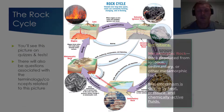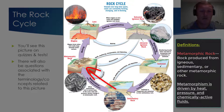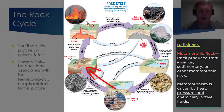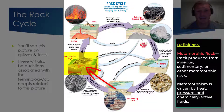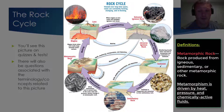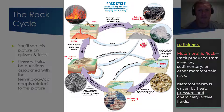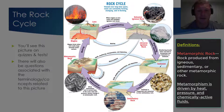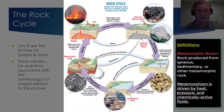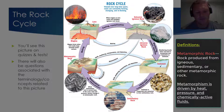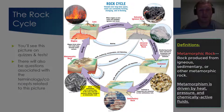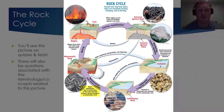Sedimentary rock can be transformed into metamorphic rock, especially in regions of mountain building and other tectonic activity. The three primary agents of metamorphism are heat, pressure, and chemically active fluids. So if sedimentary rock gets squeezed and reshaped, it ultimately changes to metamorphic rock.